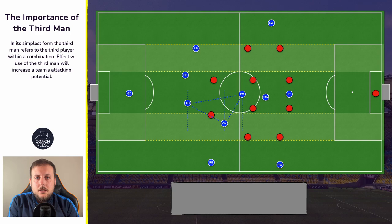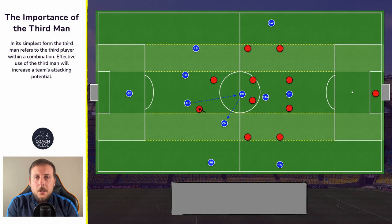So what can help us release the third man in space? Well a really good thing to do is to draw pressure. We can draw pressure towards the first player in the sequence, and by drawing pressure towards this player we then increase the amount of space that the third player will have should they receive the ball.